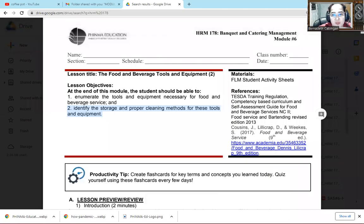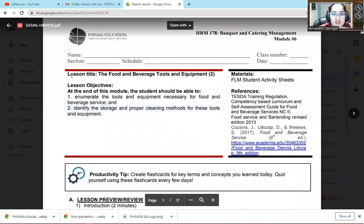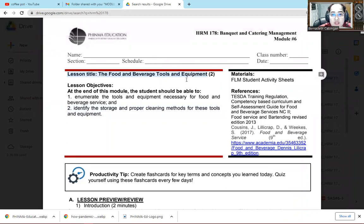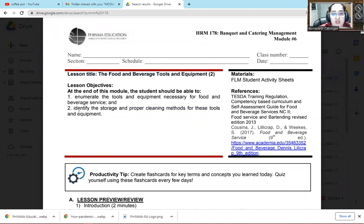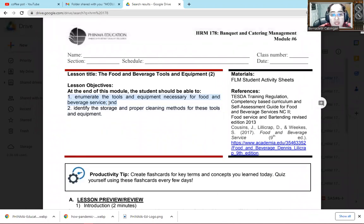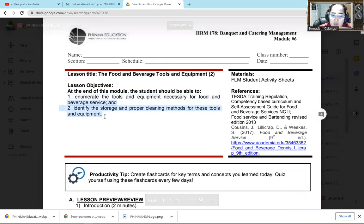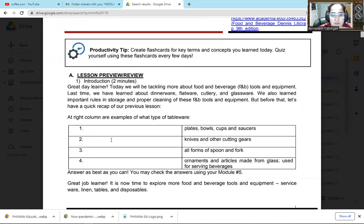Good day everyone. Our subject for today is HRM 178 or Banquet and Catering Management. So what is the lesson title for today's video discussion? Our lesson title is the Food and Beverage Tools and Equipment. But I'm going to show you all the tools and equipment in our laboratory time. So what is the lesson objective? Number one, at the end of this module, the student should be able to enumerate the tools and equipment necessary for food and beverage service. And number two, the student should be able to identify the storage and proper cleaning methods for these tools and equipment.